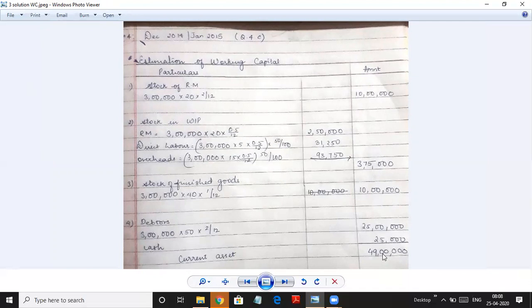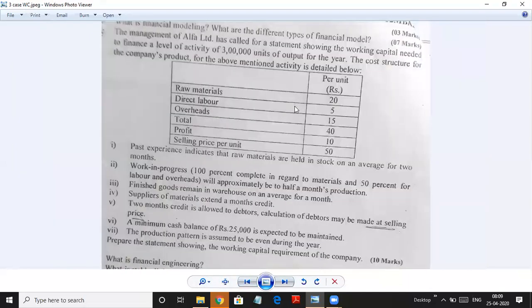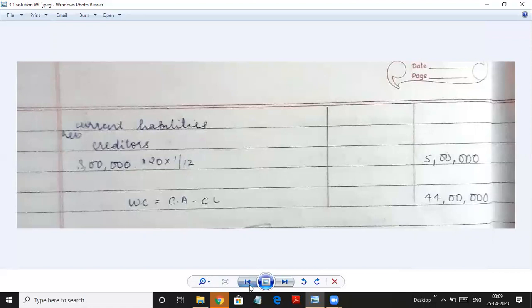Total current assets: 49,00,000. Note that debtors are taken at 50 rupees selling price because the problem specifically asked for that, otherwise we use cost. Current liabilities — only creditors: 3,00,000 × 20 × 1/12 = 5,00,000. No other outstanding liabilities are mentioned. Net working capital: 49,00,000 − 5,00,000 = 44,00,000. No contingency was asked, so we don't add any. I hope things are clear and you have understood all three sums.